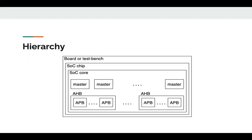This is the system hierarchy. As you can see, the top level is the board or equivalently the test bench. This includes the SoC chip, which is composed of the SoC core and the IO pads. The SoC core includes everything else in the system from masters to buses, soft IPs, and hard IPs.